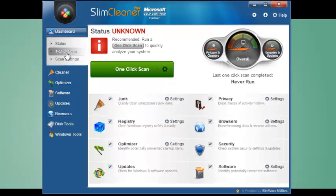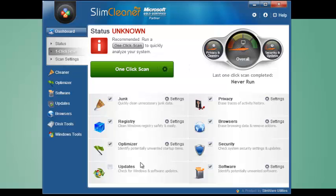Like before, you can tell SlimCleaner Plus to ignore whole sections. Maybe I don't want to look for updates right now or mess with my security settings. Just clean and optimize.